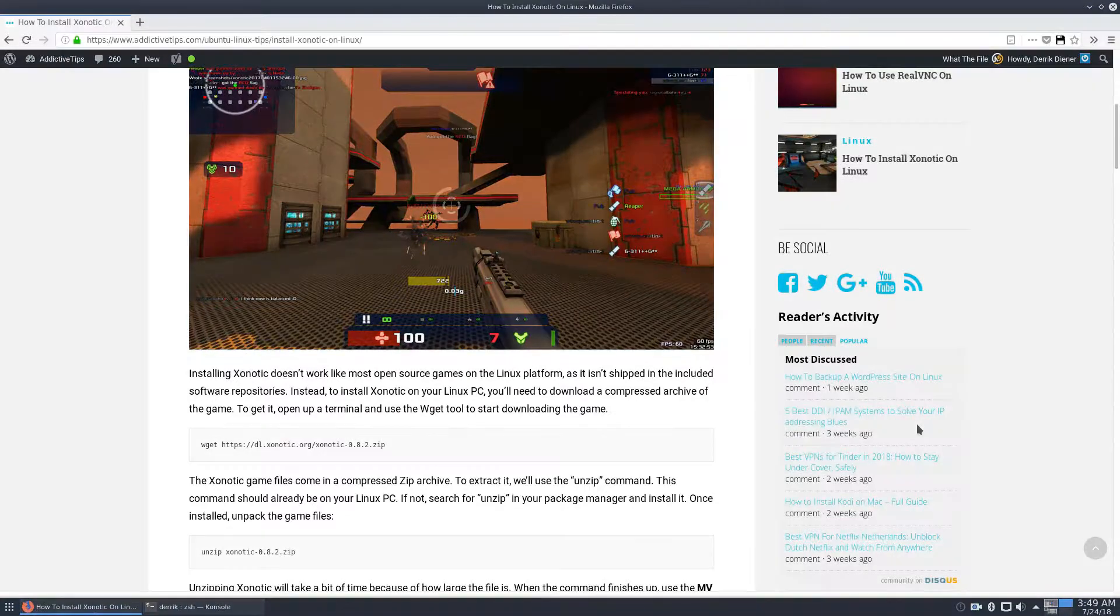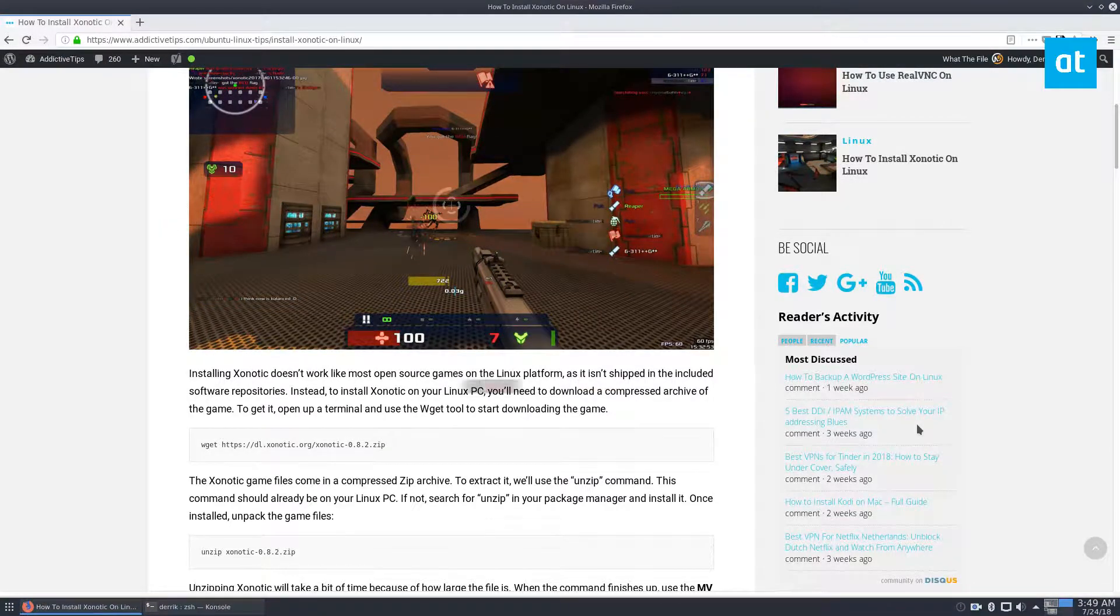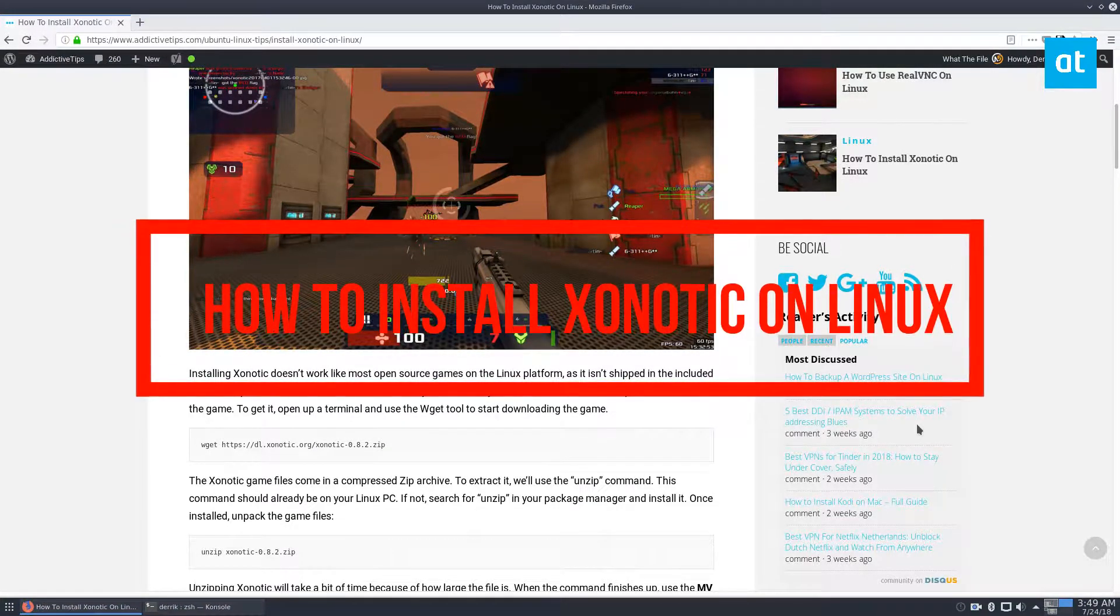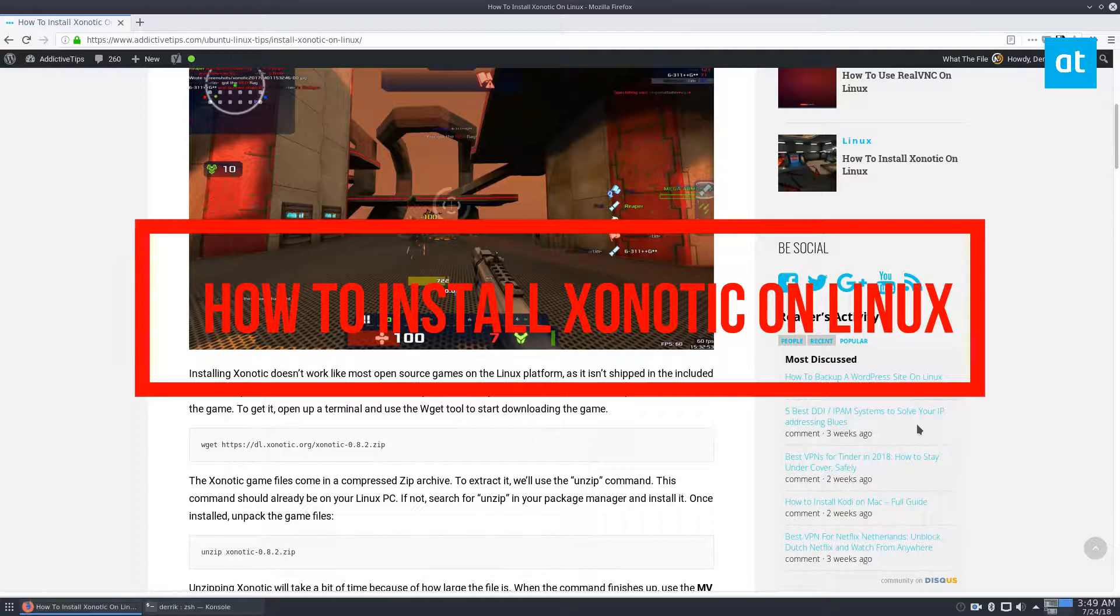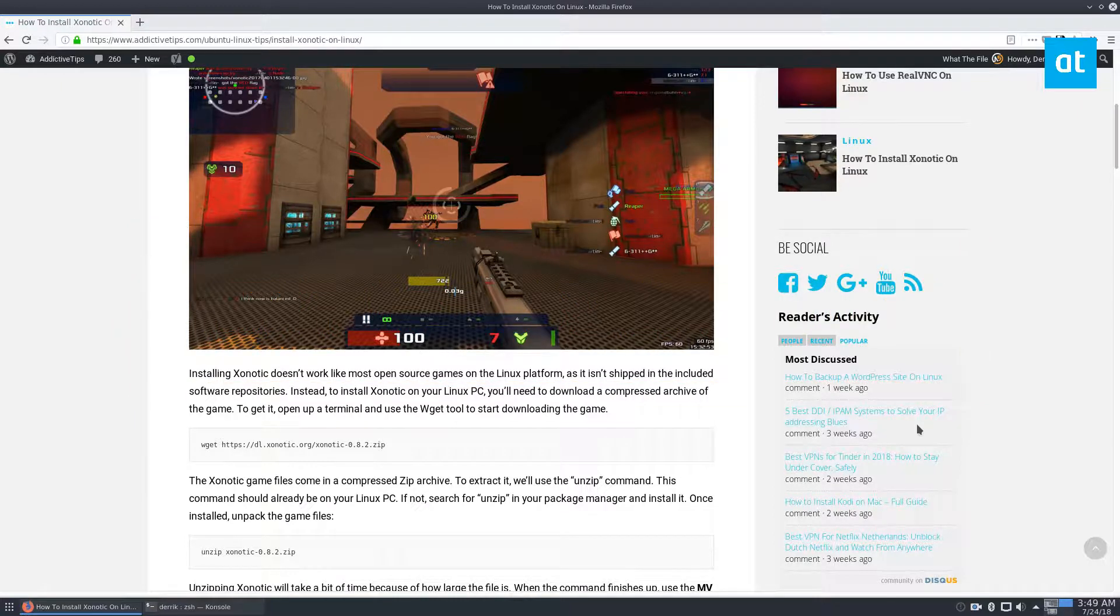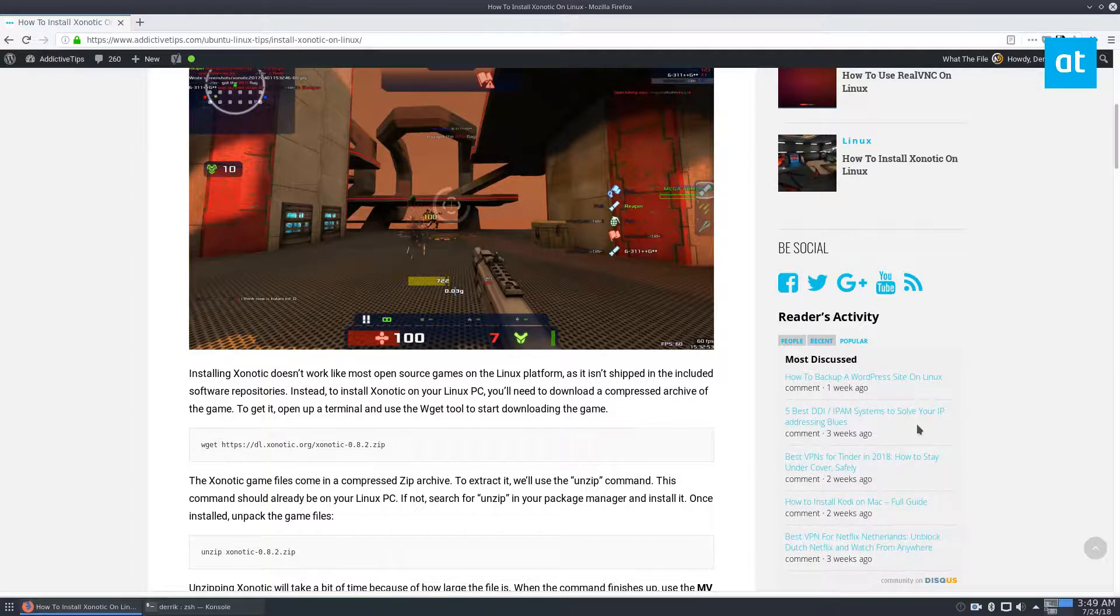Hey everybody, it's Derek here from Addictive Tips here to talk about another video game for Linux. So this one is Zoonotic. It's a pretty well-made game. It's kind of like open source Unreal Tournament or Quake.